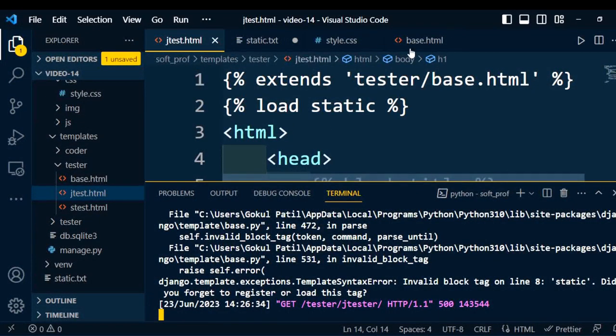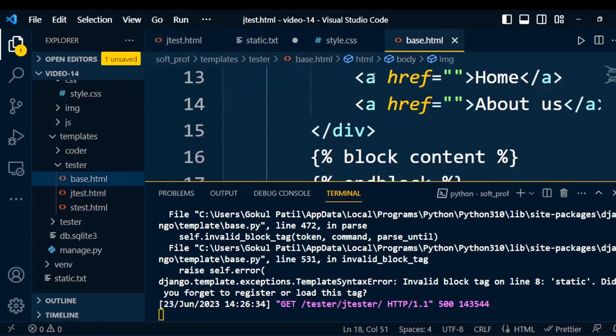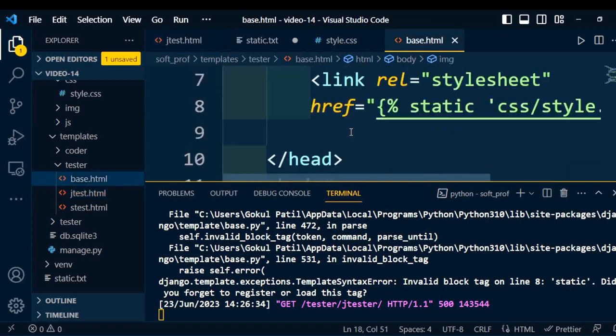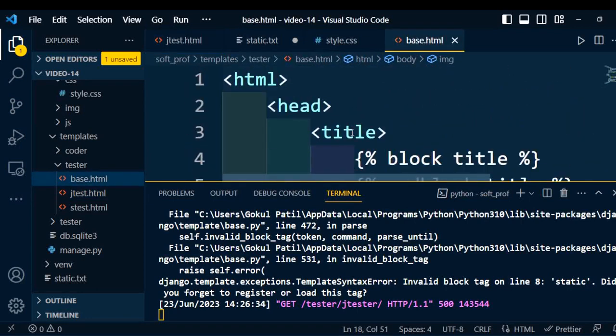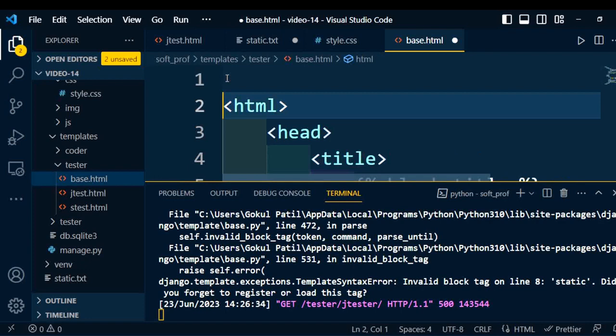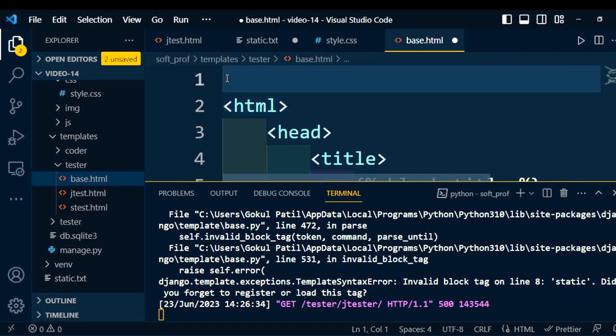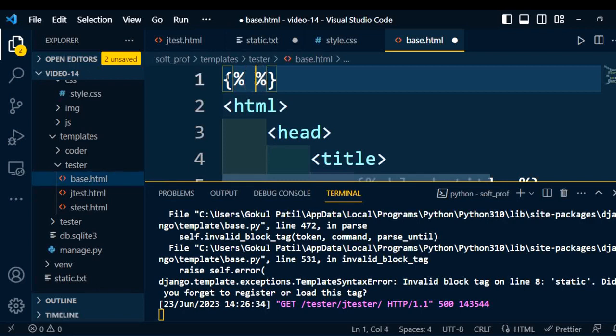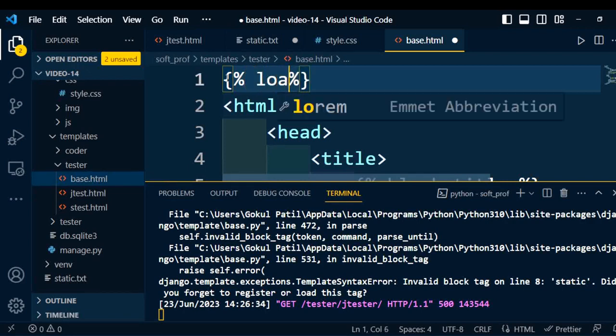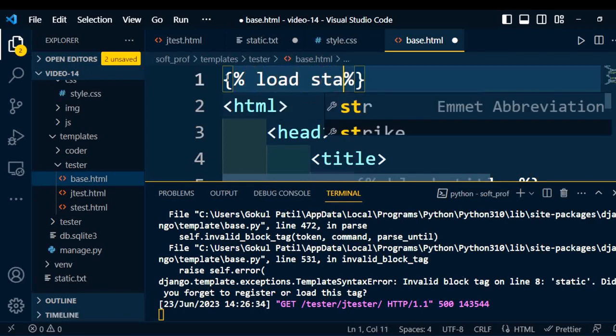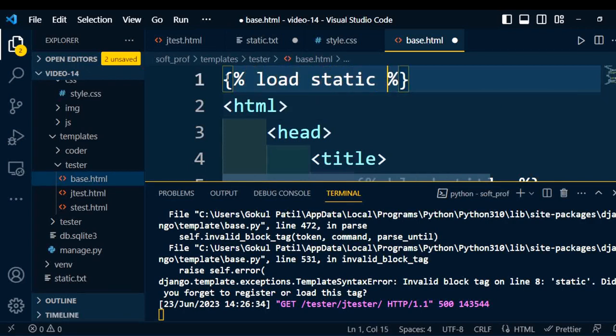Open the base.html page and we'll find we need to load the static part. Before starting on the HTML page, we need to add the load static. And now we'll execute again.